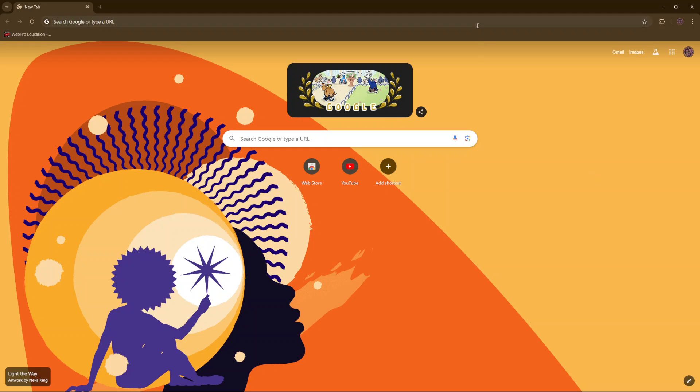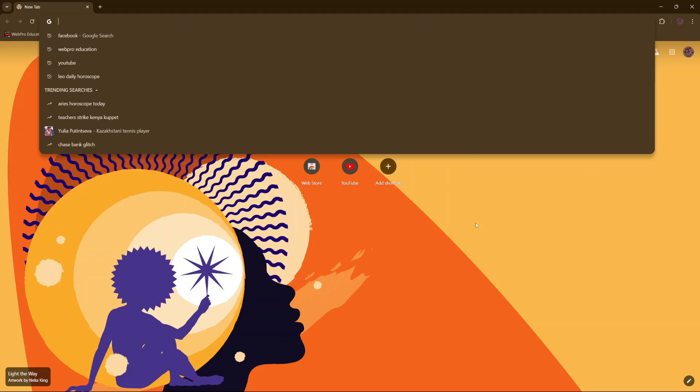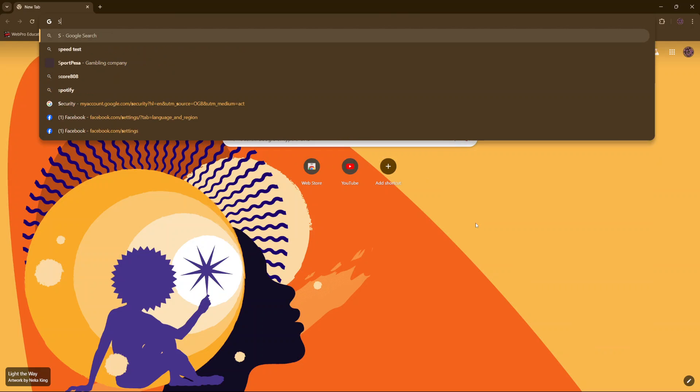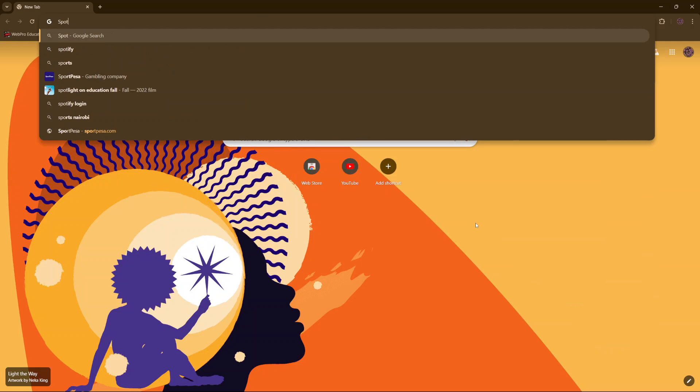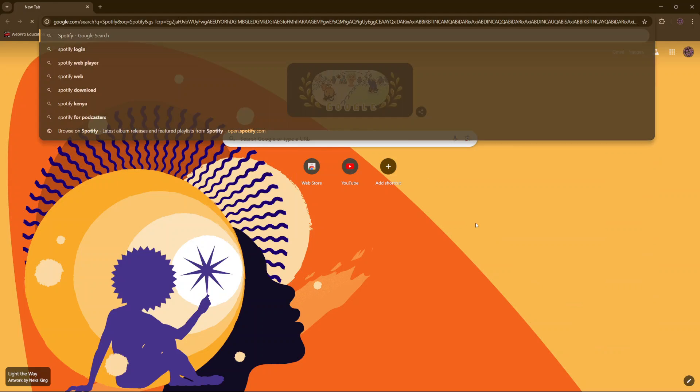What you want to do is simply access the app or the website. On your computer, you want to type in Spotify, but on your phone, you want to install the app.